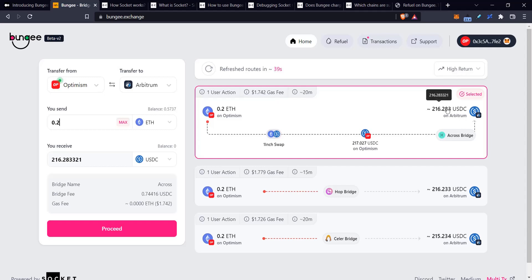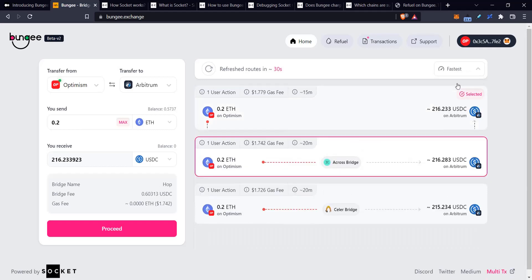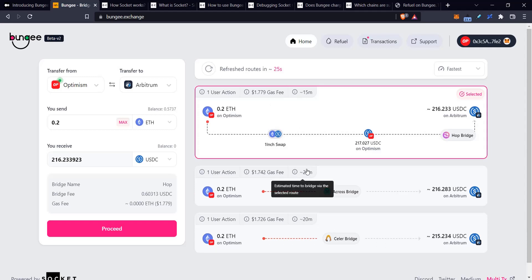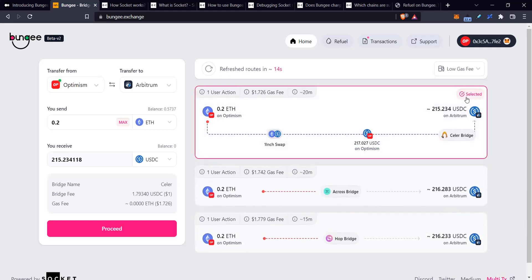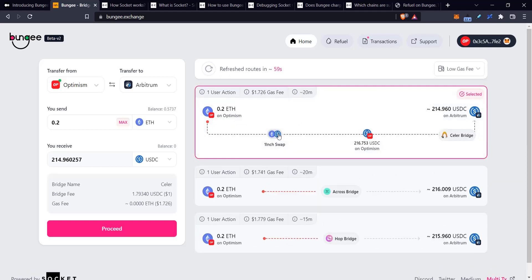I decided I want the most USDC possible. If we check out the numbers, they are slightly lower if it goes through the Hop or the Celer bridge. If I switch to fastest, it's using this estimated time to decide the top choice for me, which now is the Hop bridge.